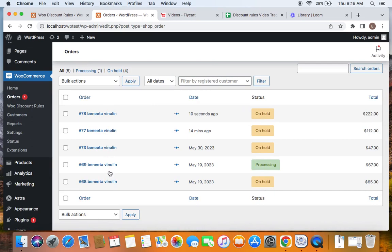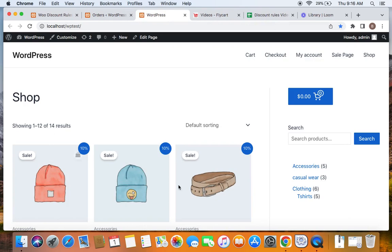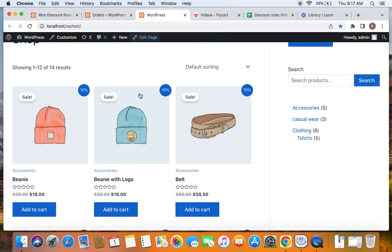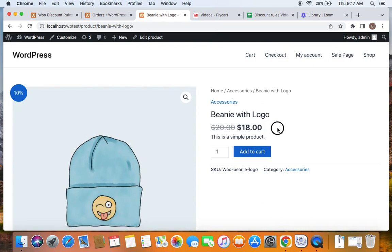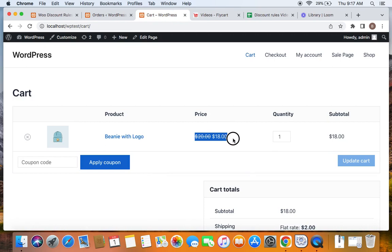Now considering all the previous purchases I have made, they sum up to 500, so I will be qualified for the 10% off on all products. Let me take you to the storefront — you can see I qualify for the 10% off because this user's previous order amounts sum up to 500 or above. The plugin checks all previous orders because we set all time in the rule creation. I'm going to purchase this beanie with logo and get it for $18 because a 10% discount is applied. On the cart page you can confirm the 10% off has been applied because my previous orders sum up to 500 or above.